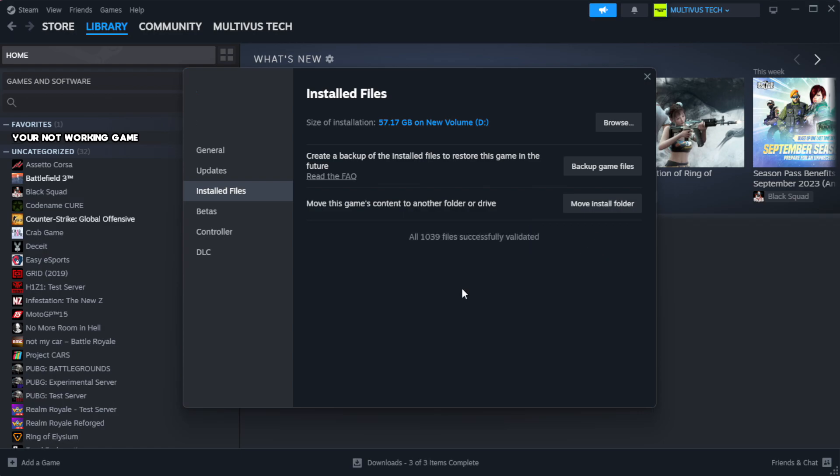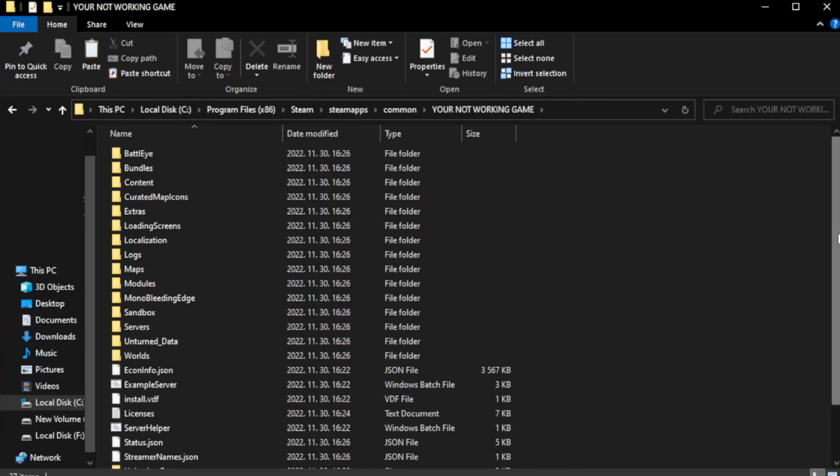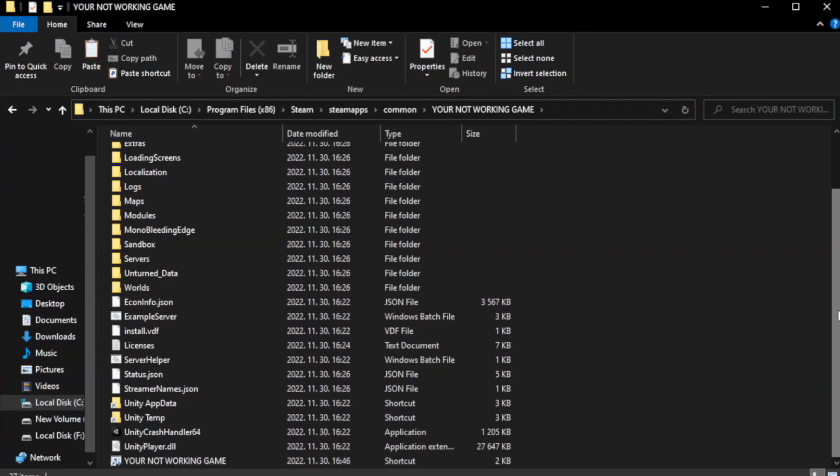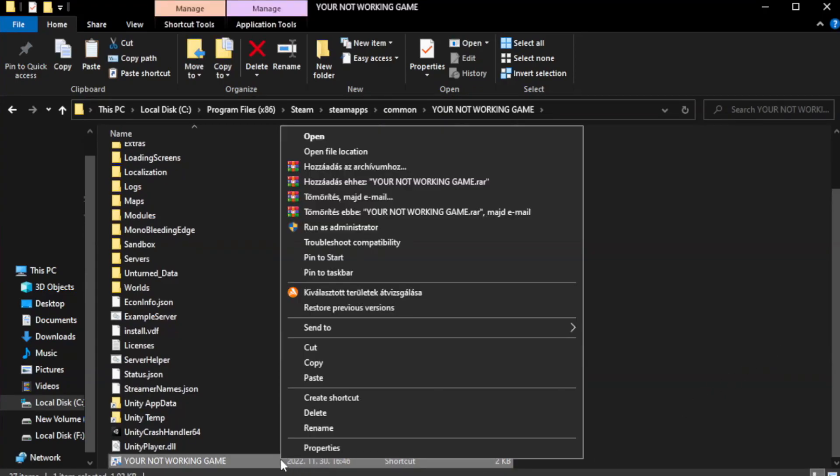Wait. After complete, right-click your not working game application and click properties.